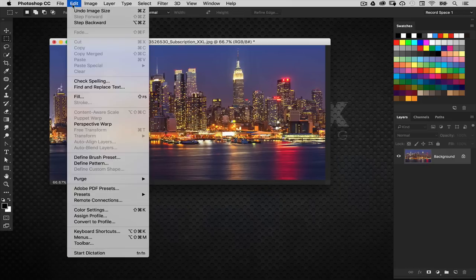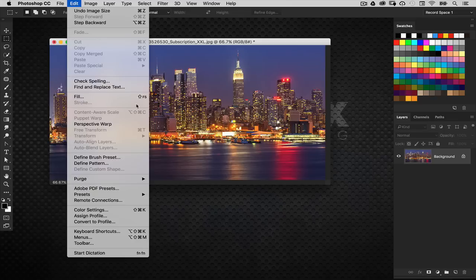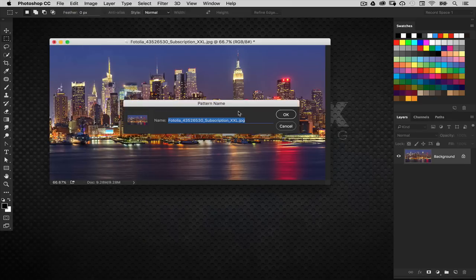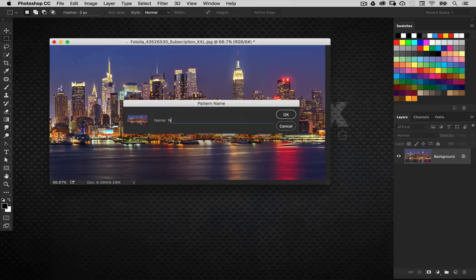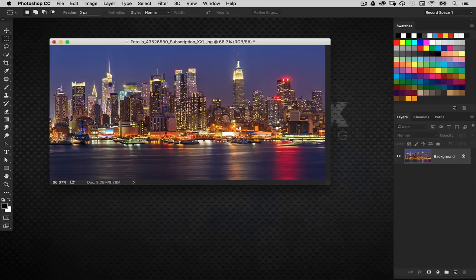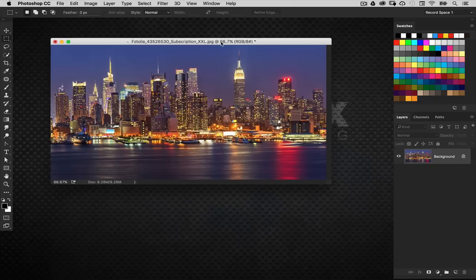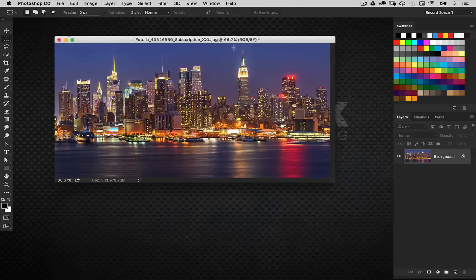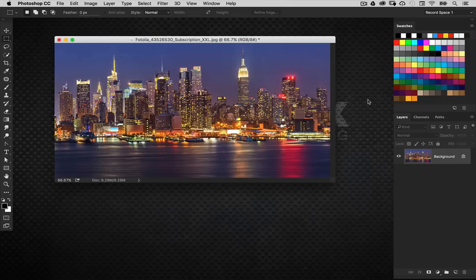Just simply go to the edit menu. You're not going to make a selection or anything. Just go to edit, define pattern. Once you're queued go ahead and give it a name. Let's call it New York 1. Now it's defined as a pattern inside Photoshop.